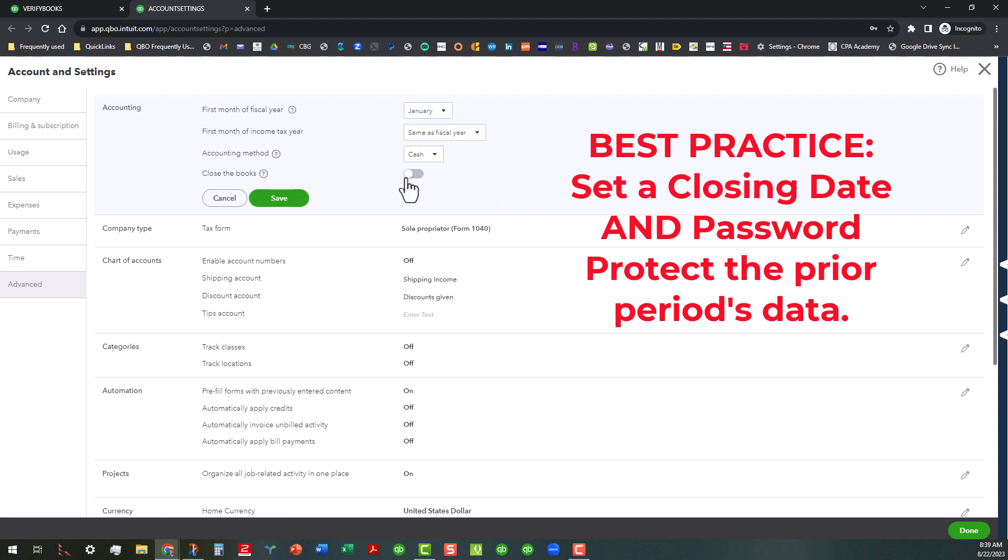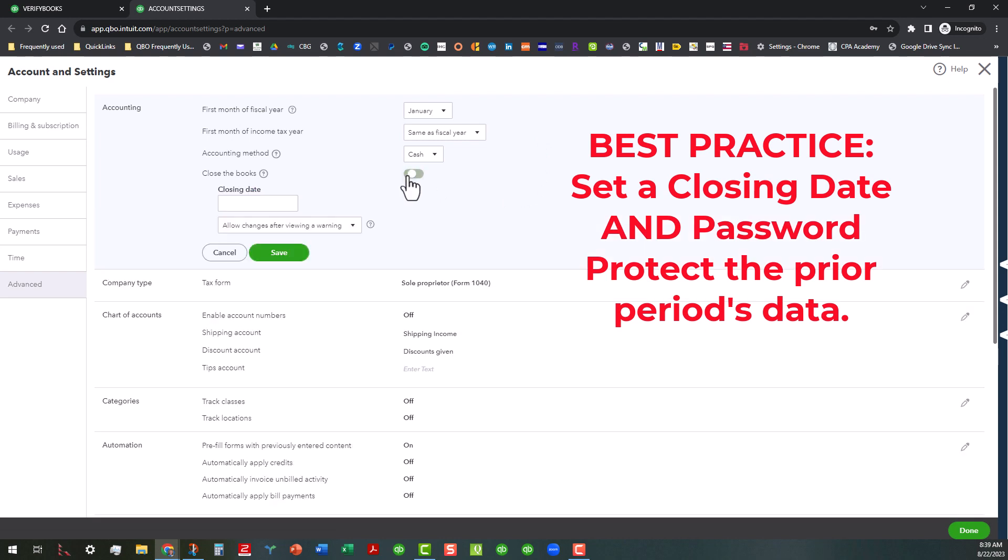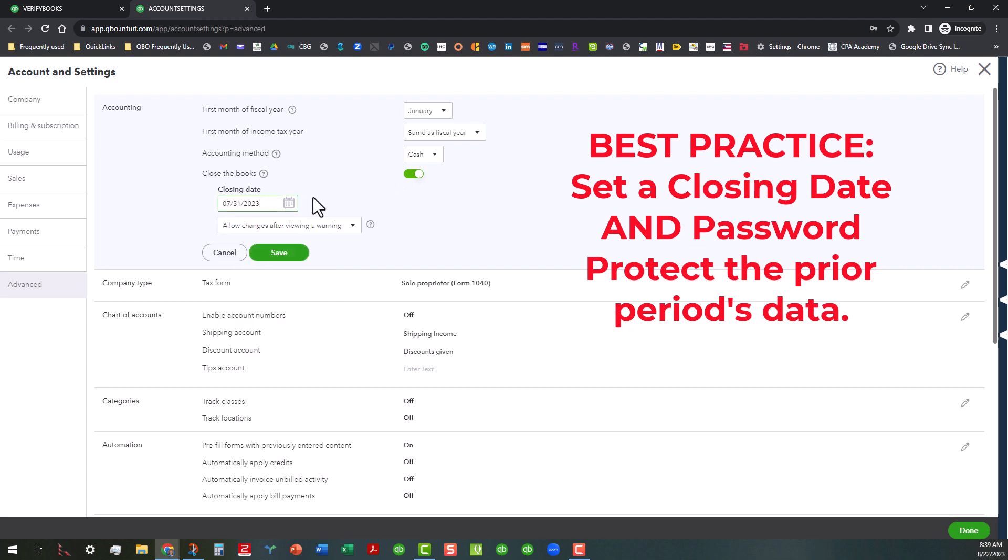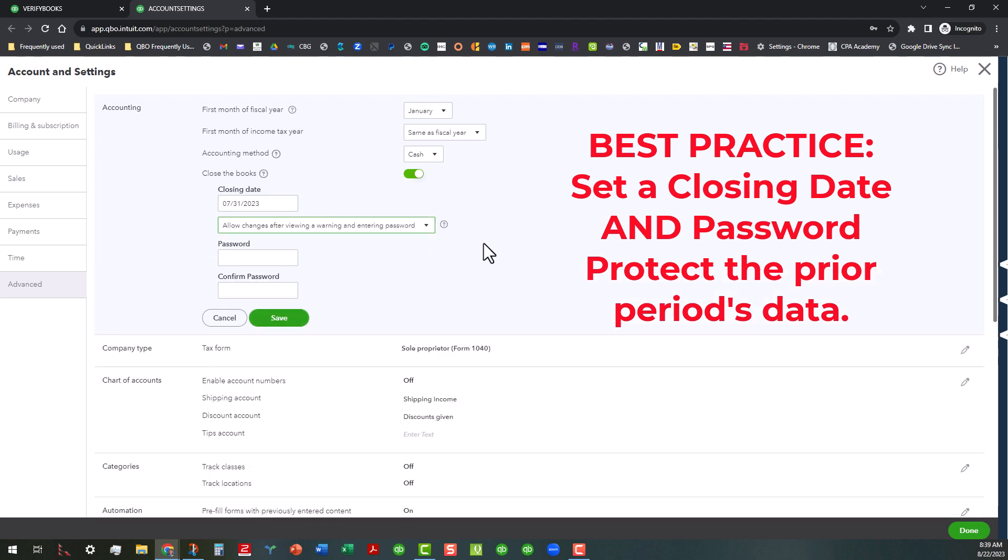And under the accounting area, you can go ahead and close the books. Now, what I recommend is if you're going to close the books, you're going to go ahead and put your closing date, let's say we're going to close the month of July. So you want to put that as your closing date. And then you also want to put a warning and enter a password. And this password would be something that you would not divulge to them.